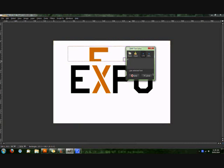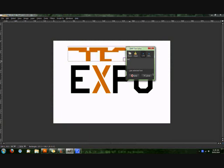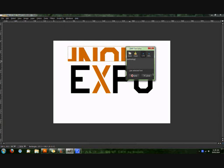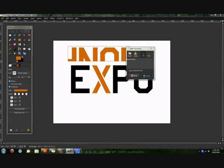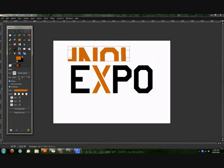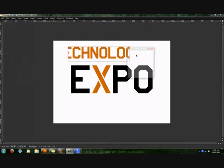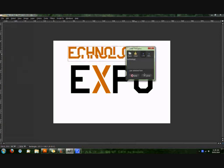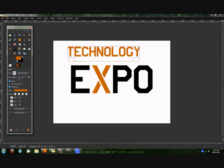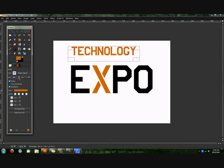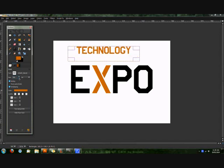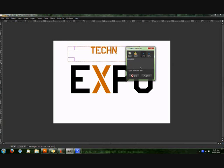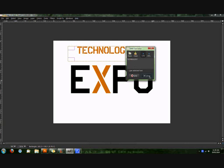Alright, so I'm just going to write Expo, sorry, Tech, Nology, and I'm going to take the size right down for that. Yeah, it's not bad. I need to rewrite all this because it's on lowercase and I want it on uppercase. Tech, Nology, yep, that's good.